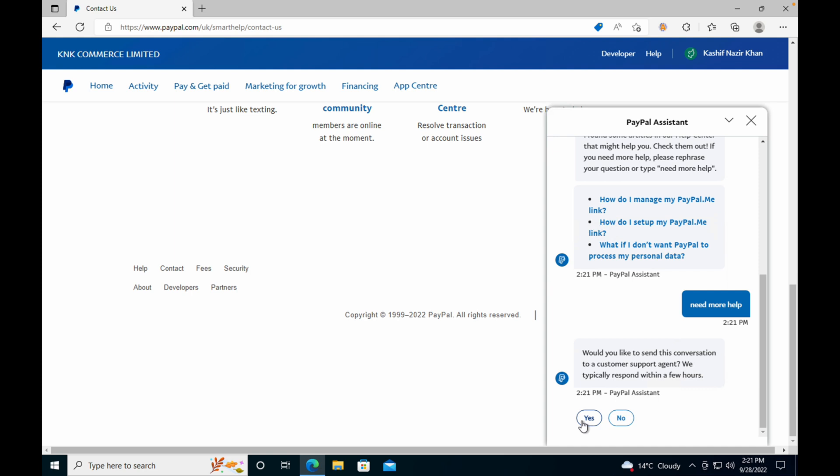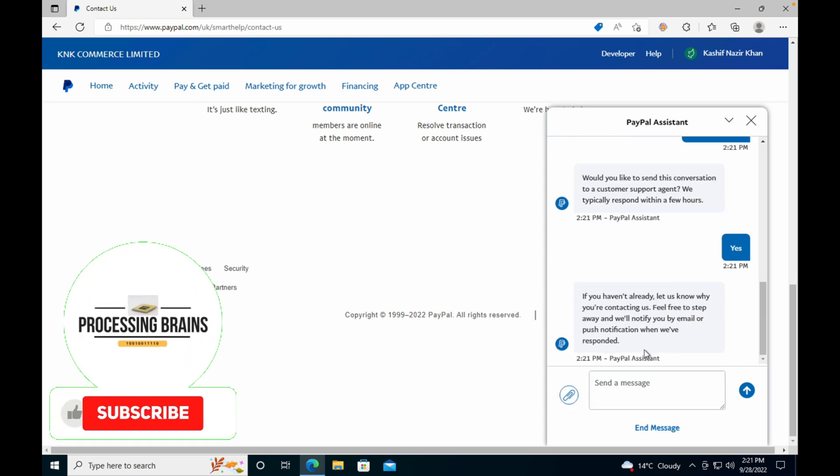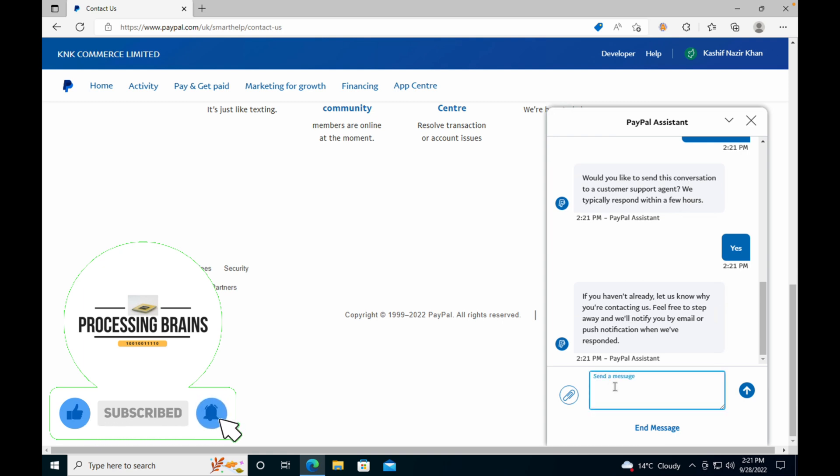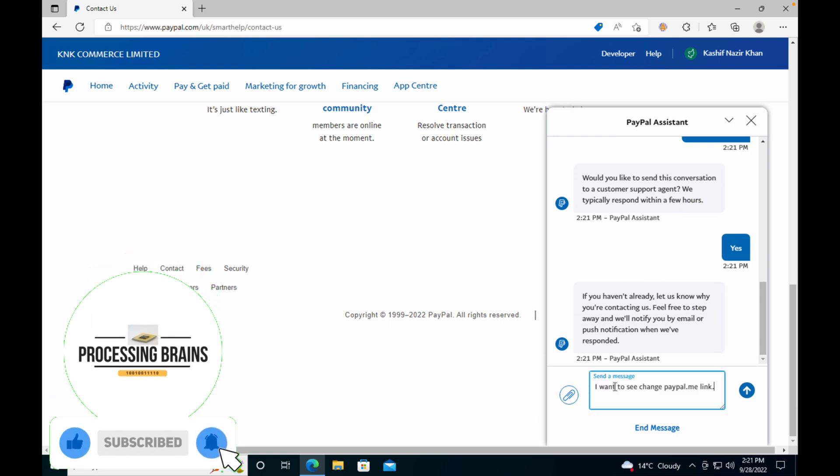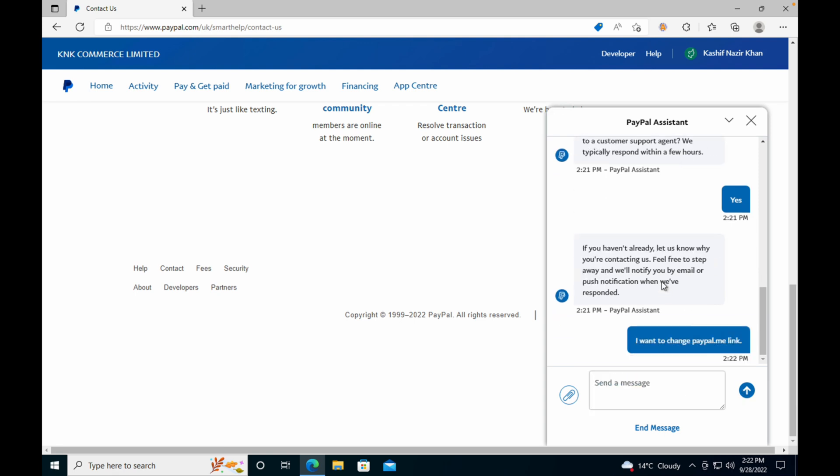And it will give you the next instructions like the agent will join you within few minutes. So here you can see, if you haven't already, let us know why you are contacting us. So just go and paste this message: 'I want to change PayPal.me link.' Just go and click on Send.